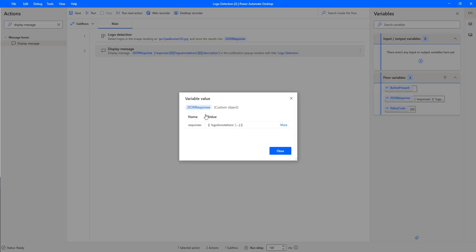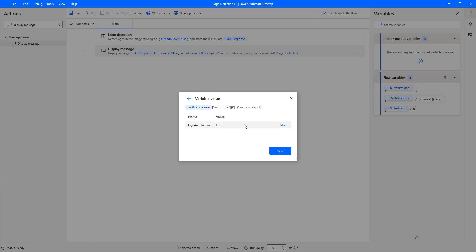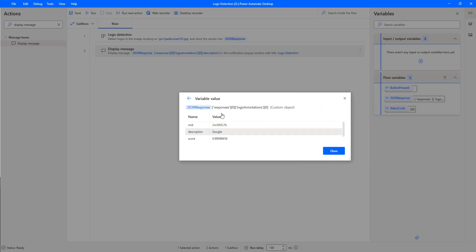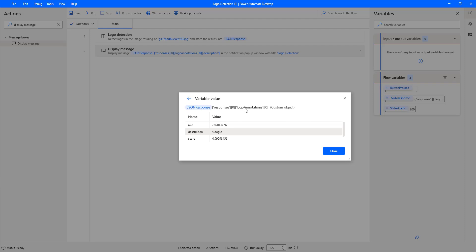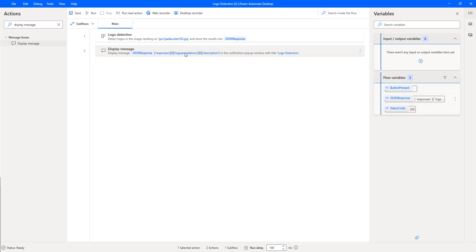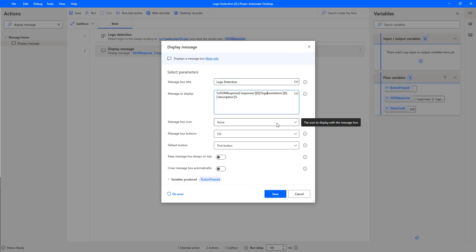Let me show the JSON response again. Under 'responses,' I'm having 'logoAnnotations' with only one item starting at index zero, containing the description. Note that this is case sensitive — I can see 'logoAnnotations' has a capital A, so I need to provide the exact same casing. Let me correct that to 'logoAnnotations' with the capital A and click on Save.